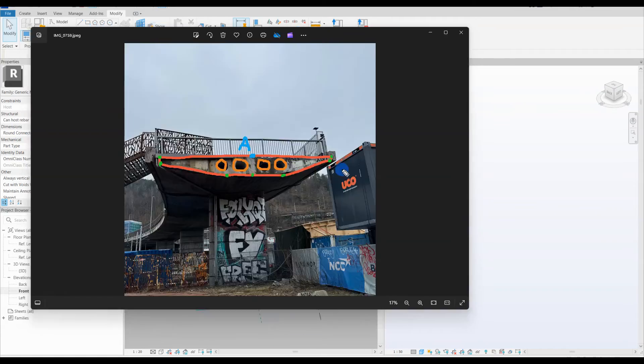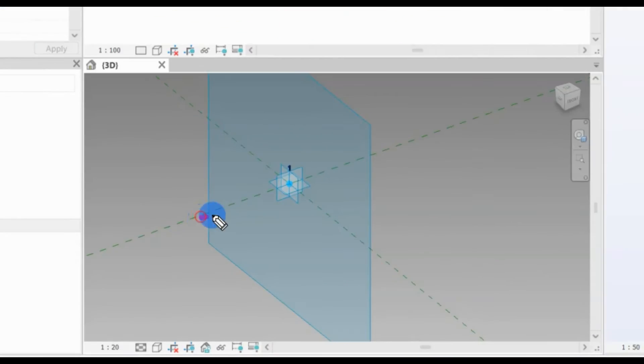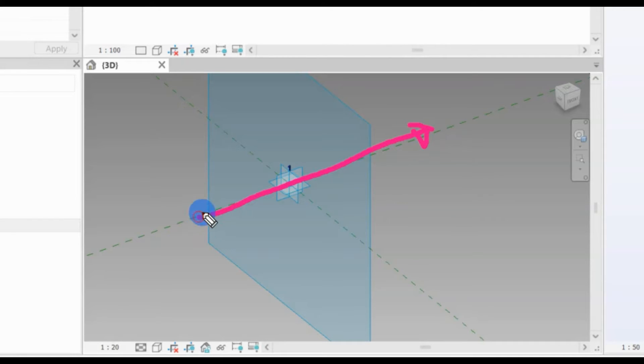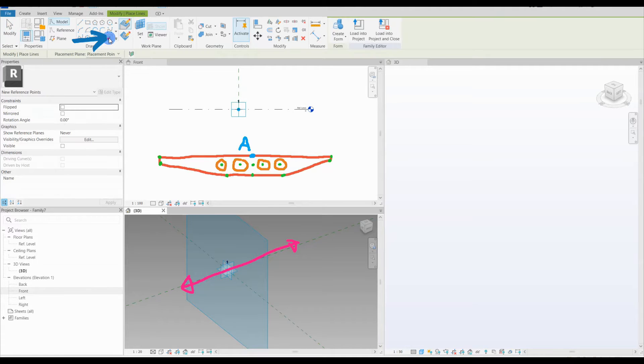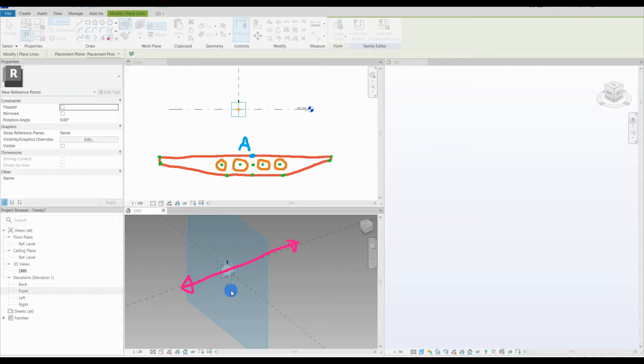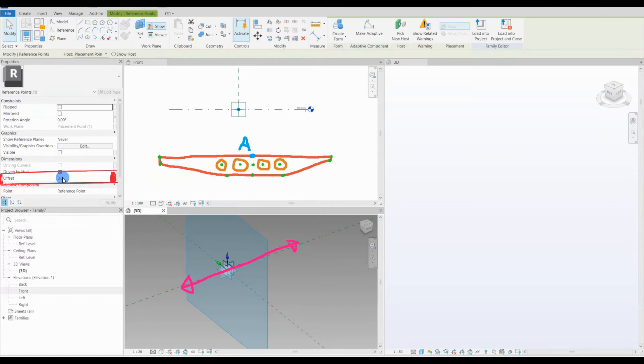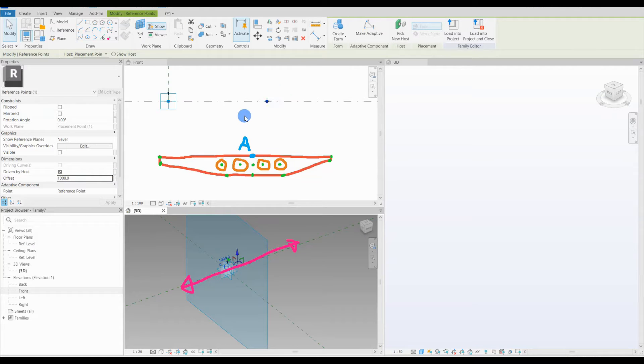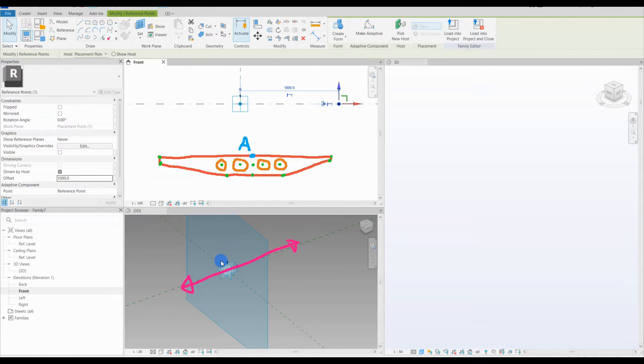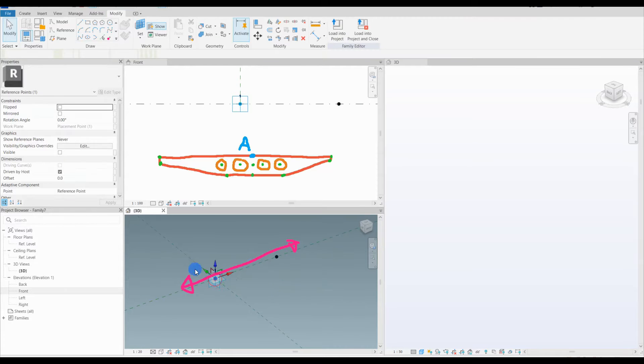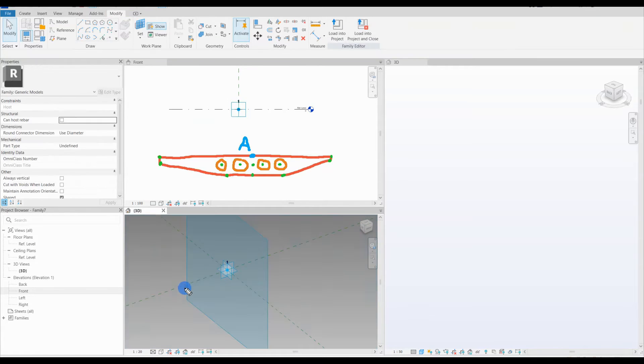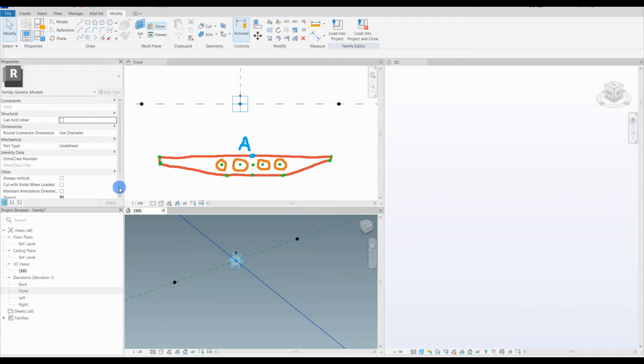Before placing the reference points I set the work plane on the adaptive point. This will design the direction the reference points can move. The work plane I just selected gives me the desired moving direction for the reference points, as showcased with the pink line. I then place two reference points in the adaptive point, a warning message says that there are two identical points in the same location. That is okay. I select one of the points and go to the properties menu and change the offset value to 1000. This will offset the point from the host point in the selected direction. This offset value can be linked to a parameter which I will later do.